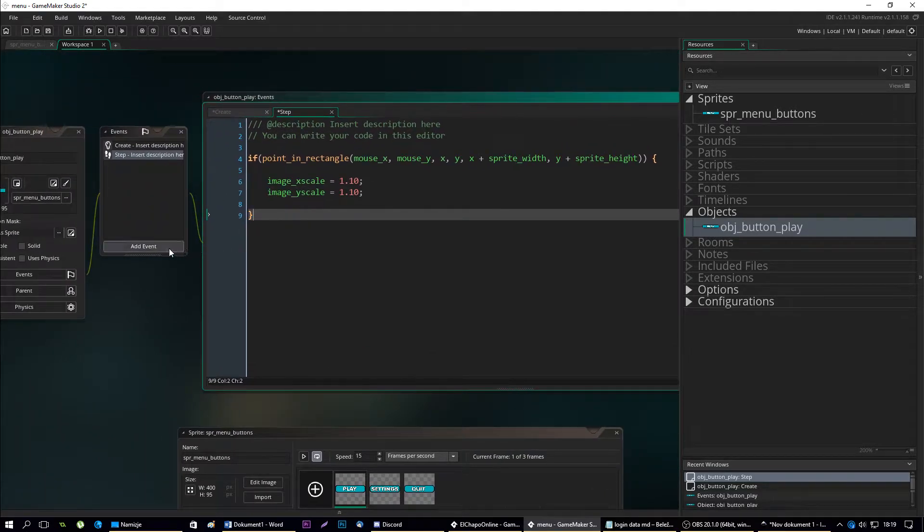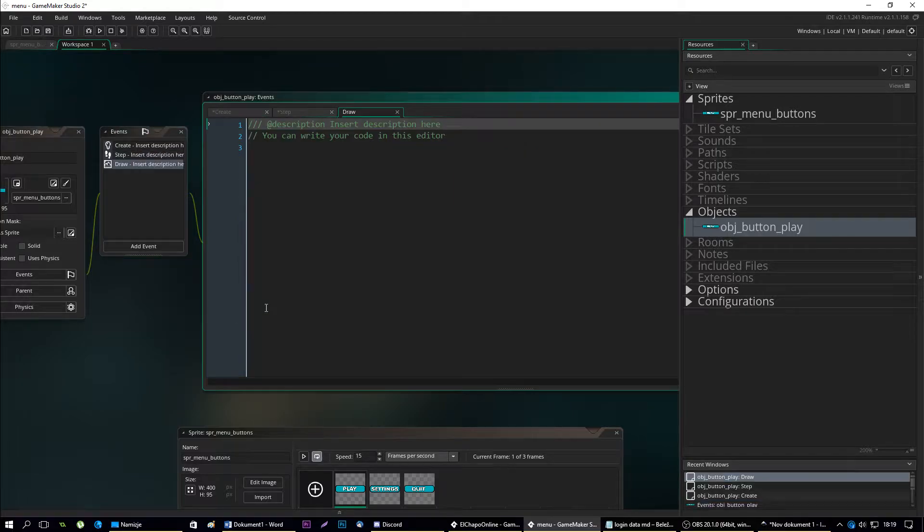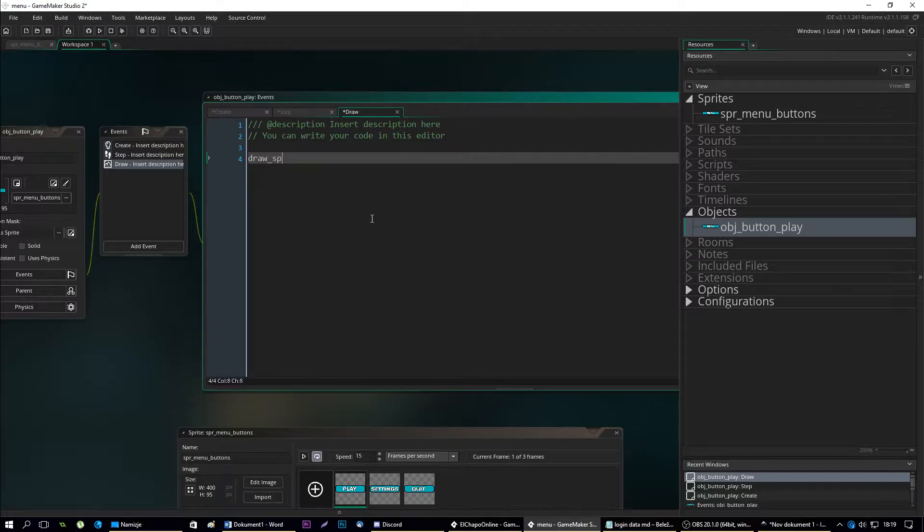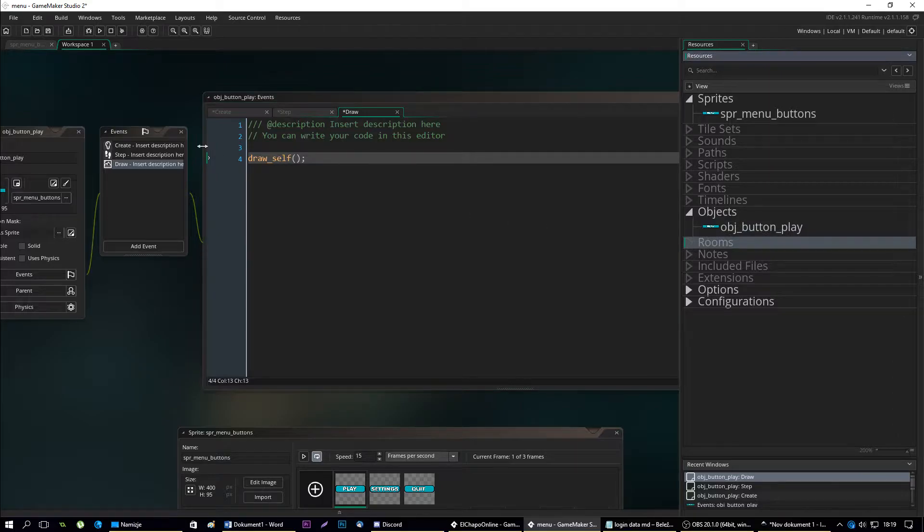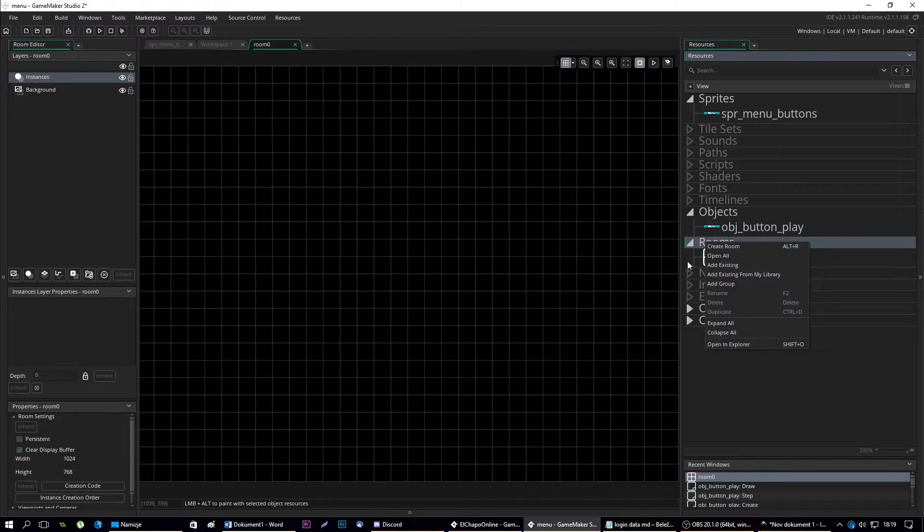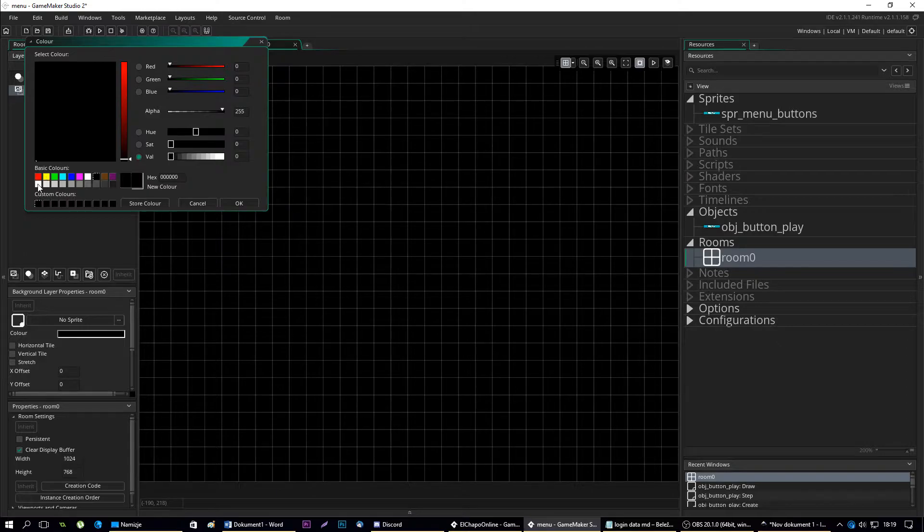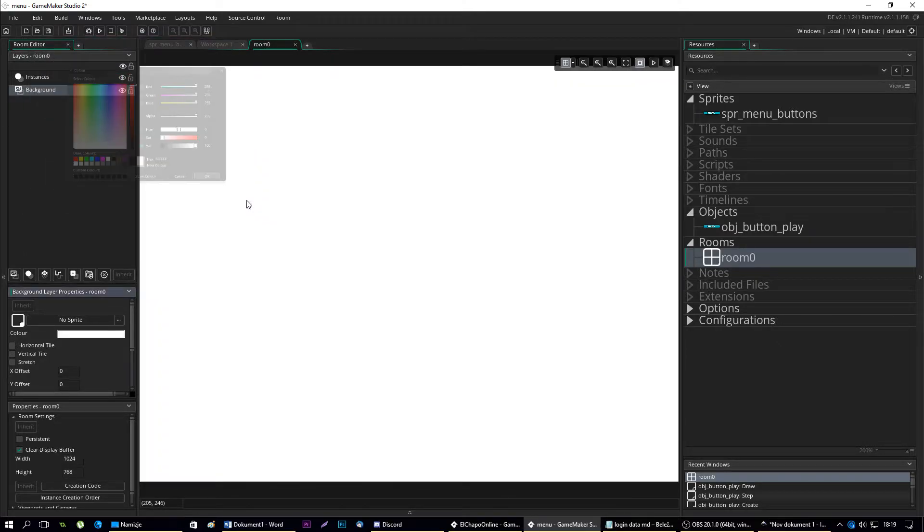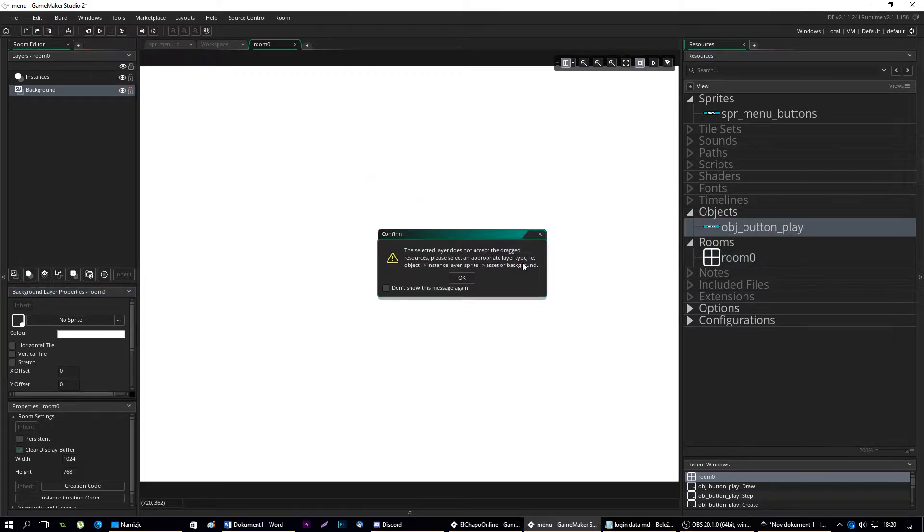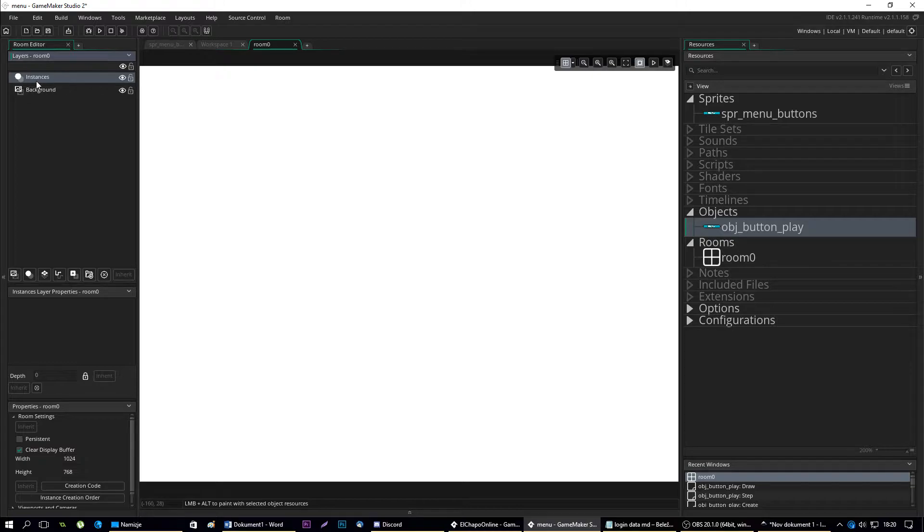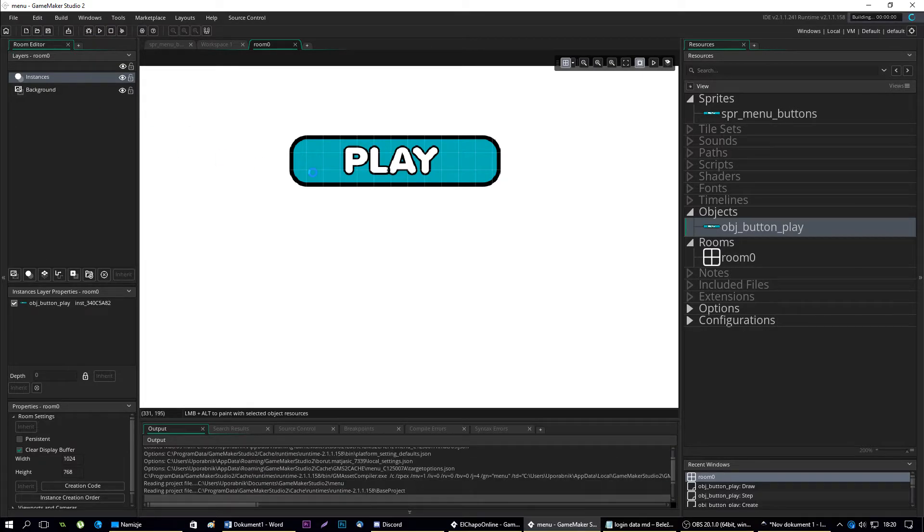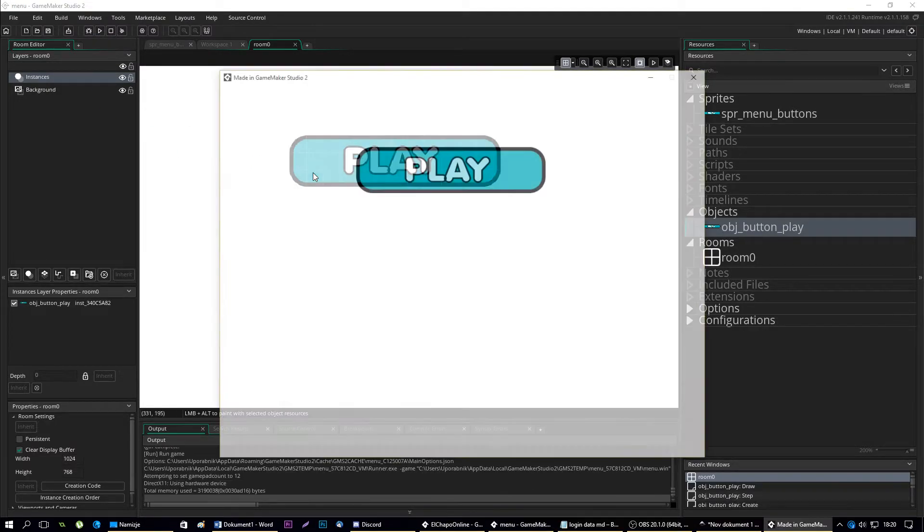Let's go to the draw event and draw our sprite. After that we'll test the object and see how it works. Let's add a room and change the background color to white so you'll be able to see the effect more clearly. Let's put our play button on the instance layer and hit play.